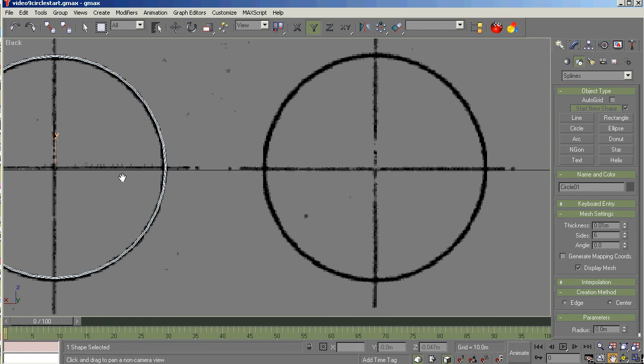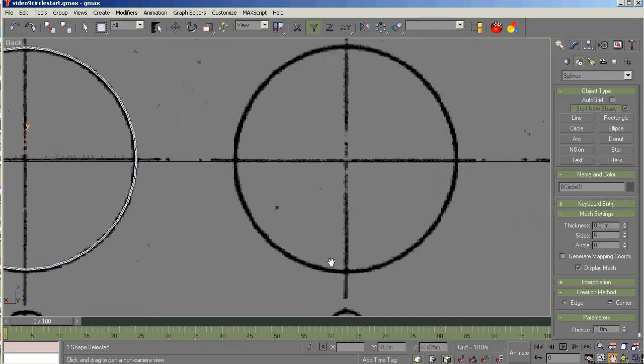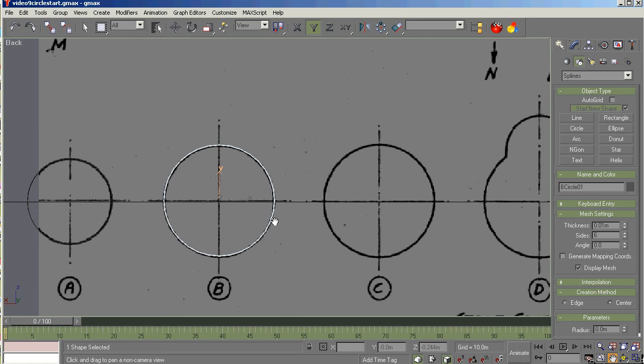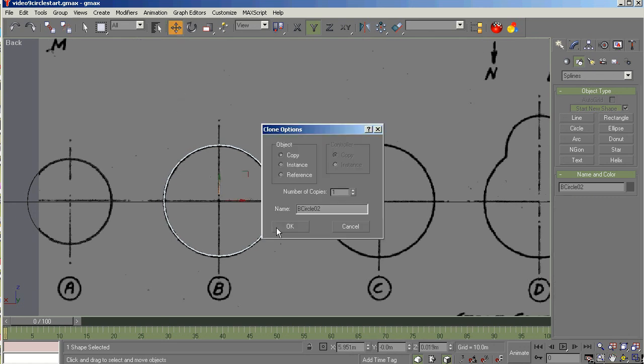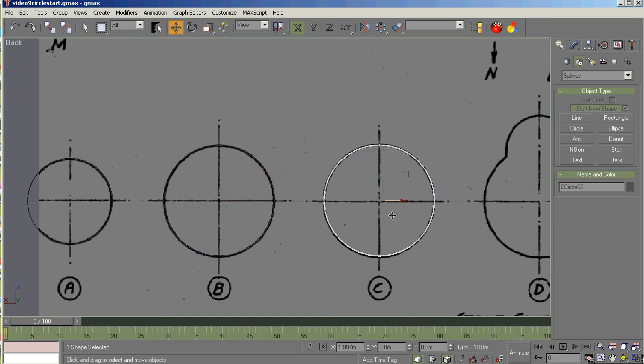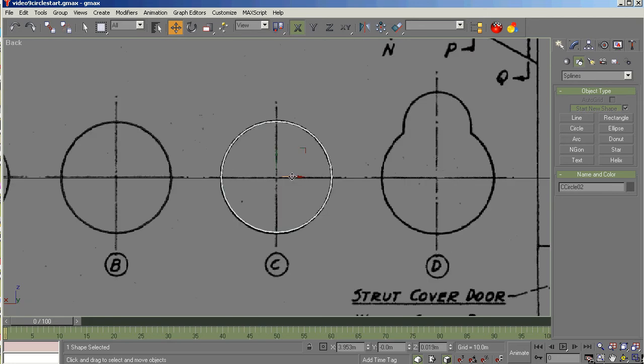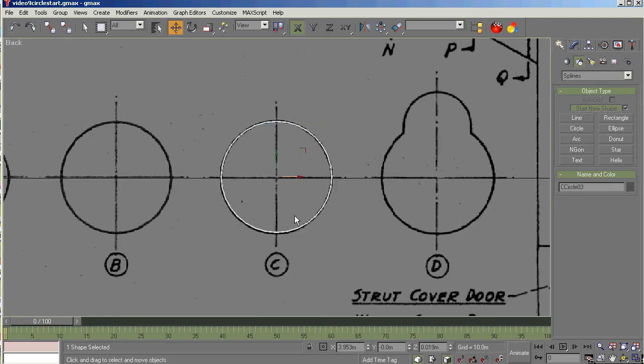So we've got that one done. We need to change the name of this to the B circle. I'm not sure if the C circle is the same size, but I think these circles are the same size. So let's just try cloning that and call it the C circle. If not, we'll just create another one. Yeah, it looks pretty good to me. Good. So let's just clone that and go to the D circle.